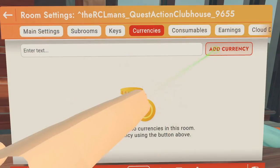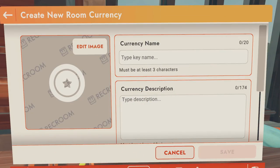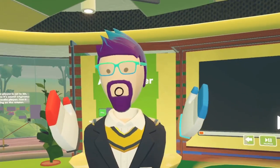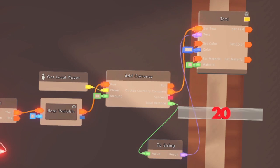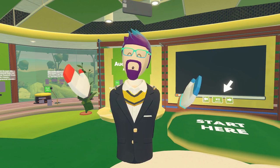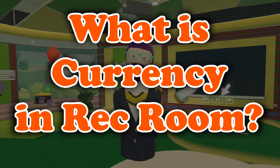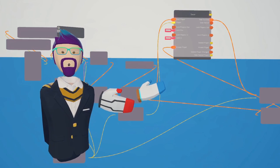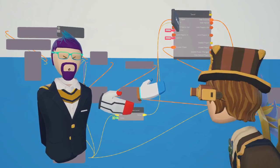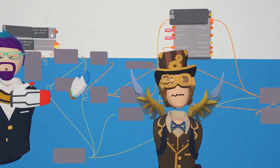Today I'm going to show you how to set up currencies in your rooms, and then we'll give you an example of how to implement that currency. But first, let's ask what is currency, and for that we're going to get some help from somebody who taught me, Swift Duck.